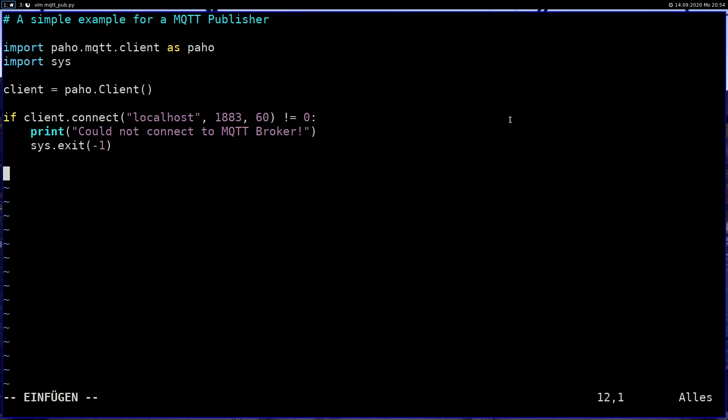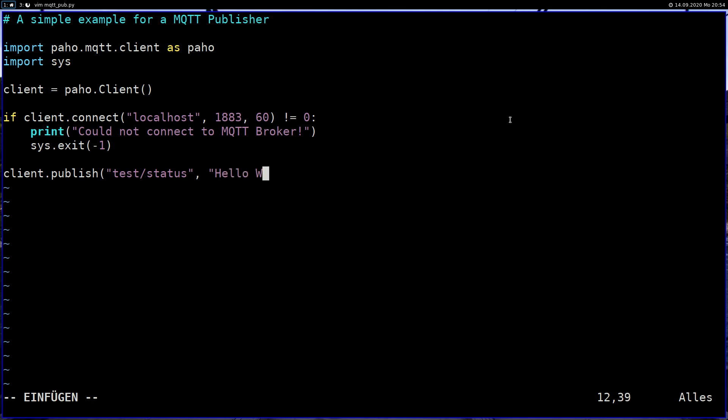And after we have connected successfully to our broker, we can publish the message by using the publish method. And this needs three arguments. The first one is the topic under which we want to publish, which is test/status in my case. Then we can type a message here: Hello World from paho-mqtt. And the last argument is the quality of service level. There are three quality of service levels available, zero up to two. And I will use the quality of service level zero for this purpose.